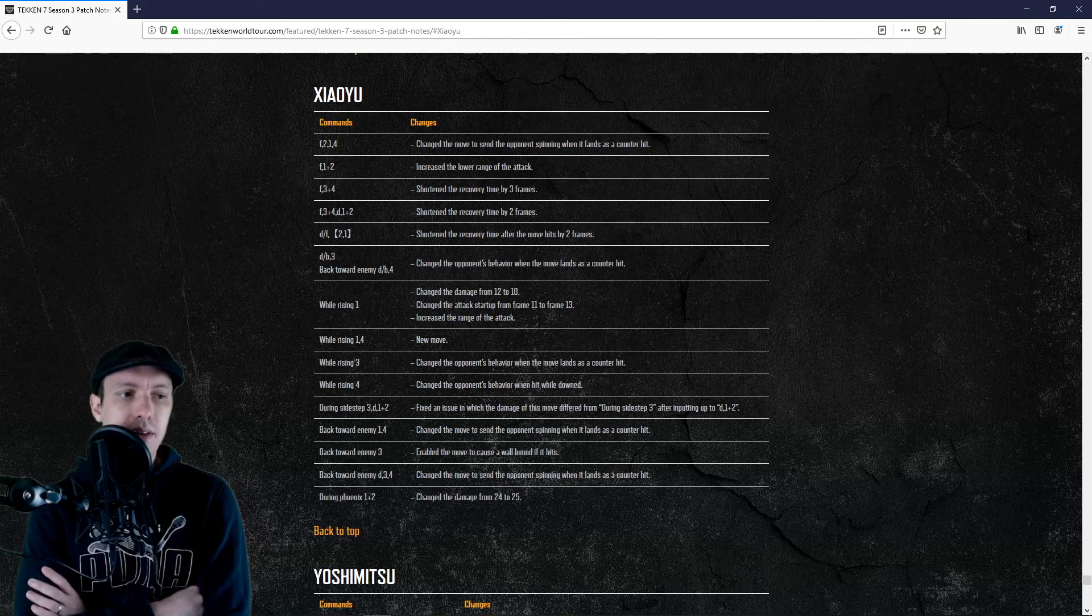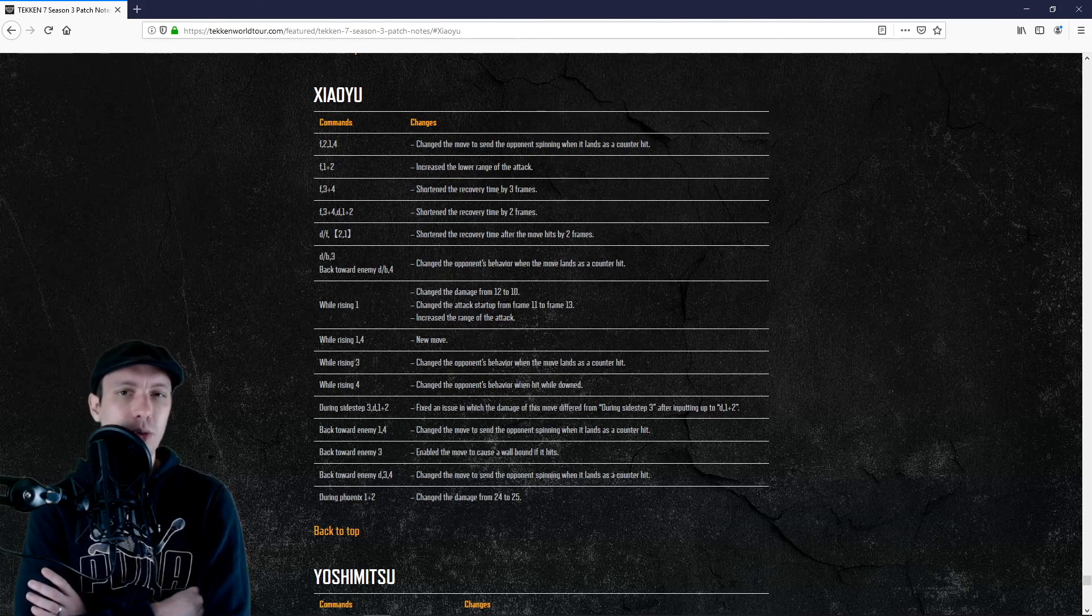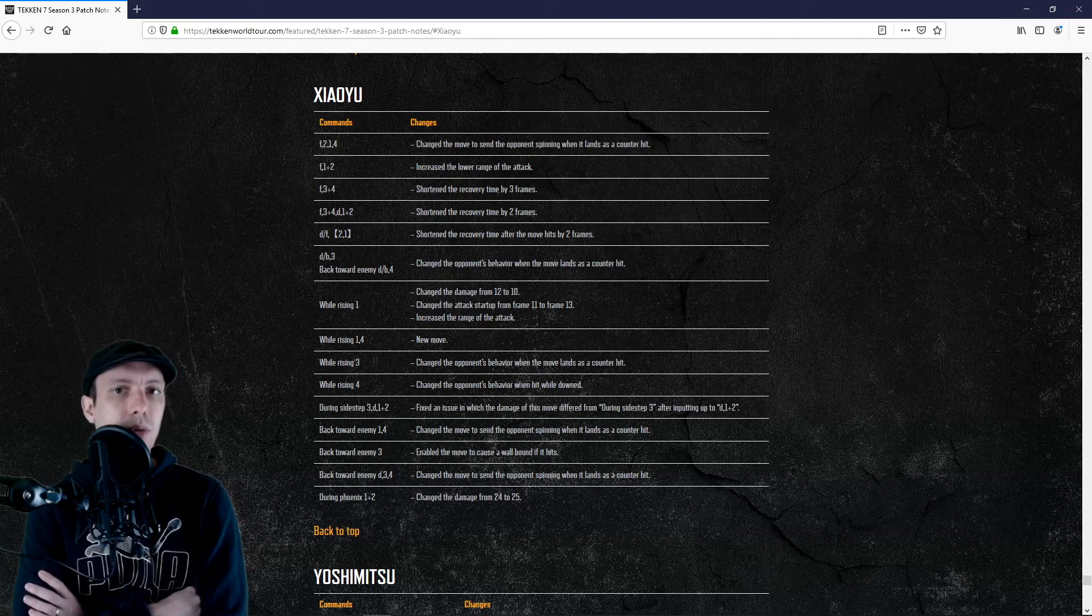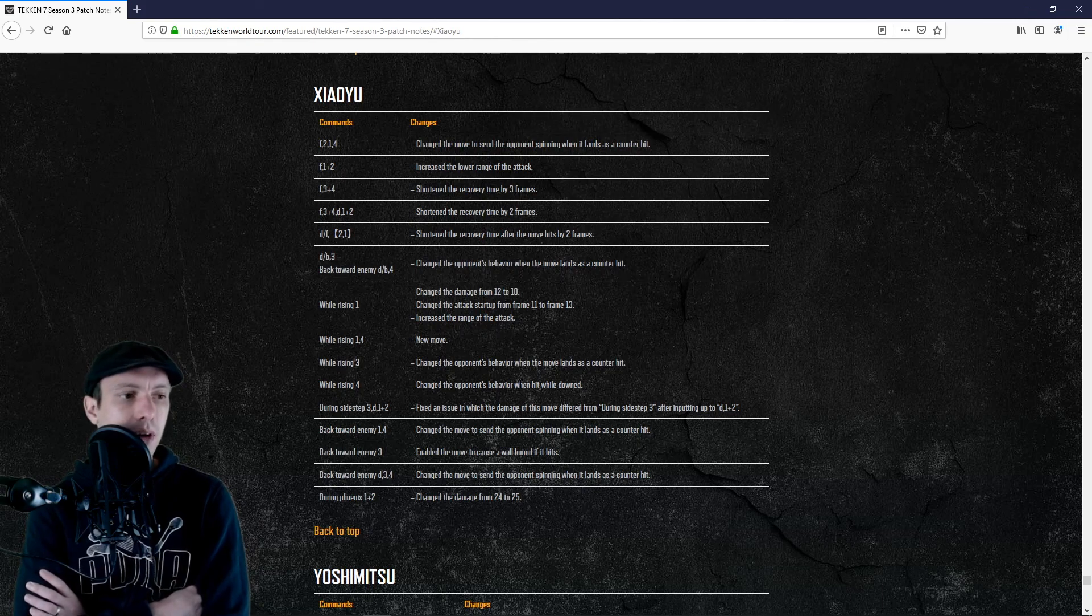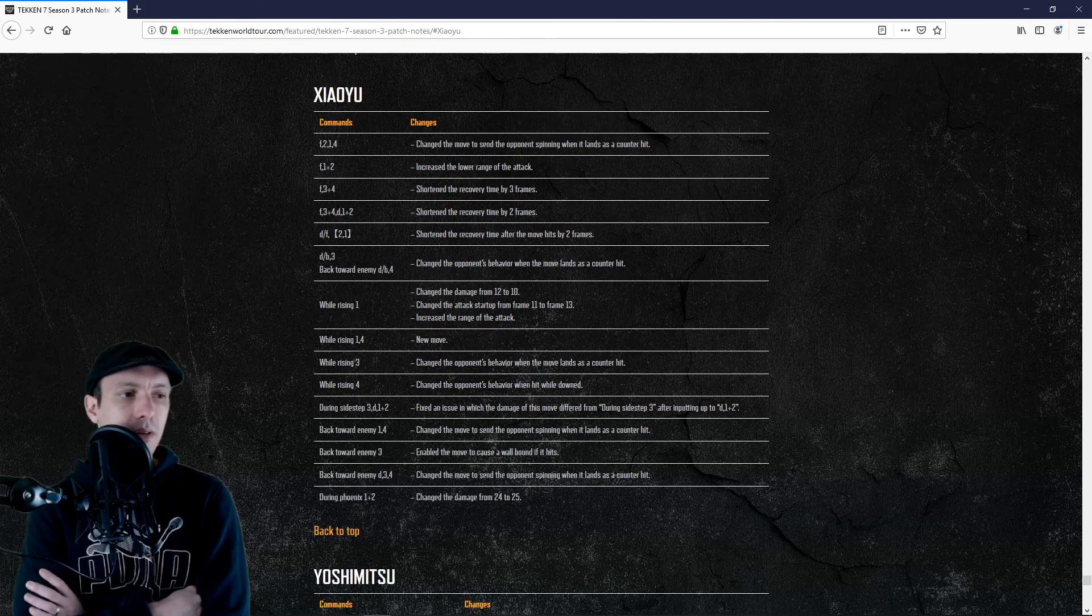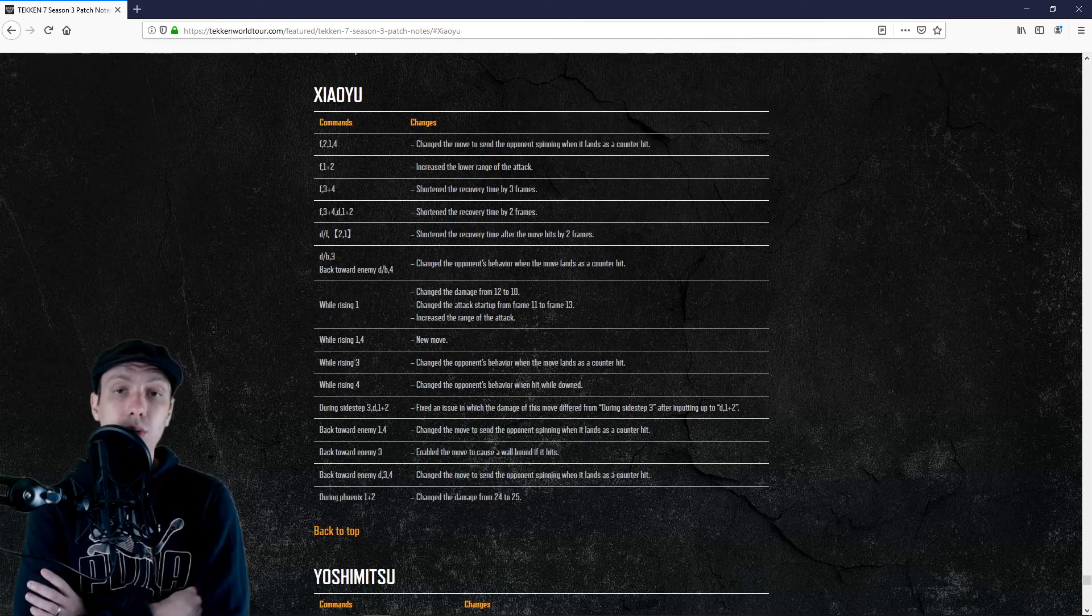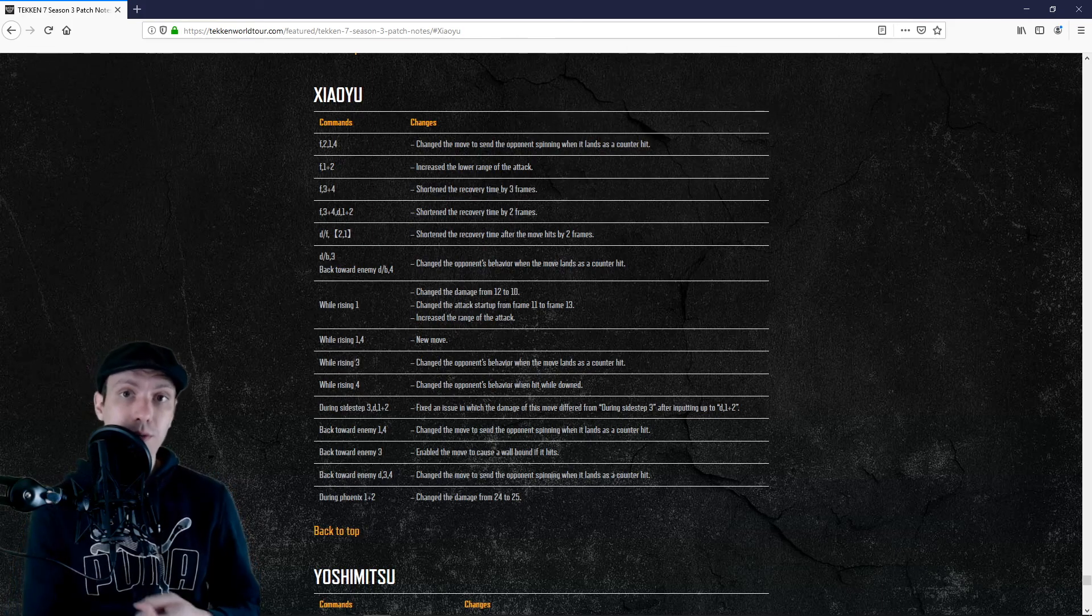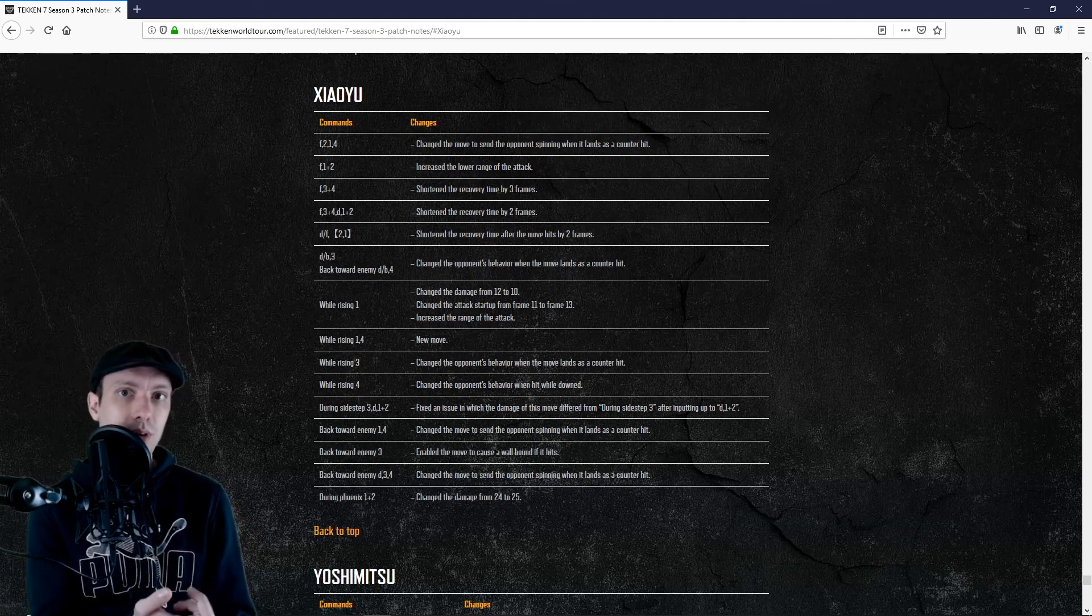If we look overall at the changes that they have been doing, I think that more and more we see that we are supposed to play Ling in a defensive way, like Spacey Crystal for example. Very defensive Ling will be stronger thanks to the down forward 2-1, which is a whiff punish tool and a punish tool.